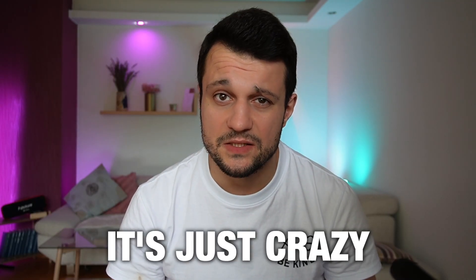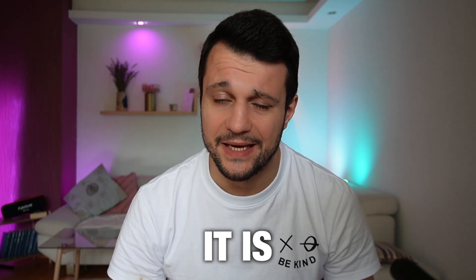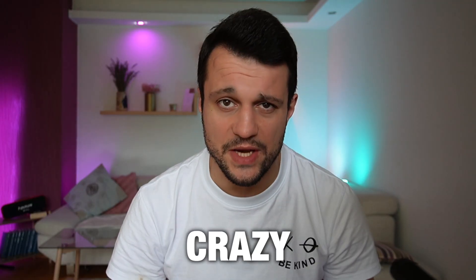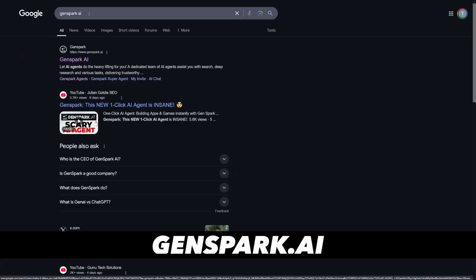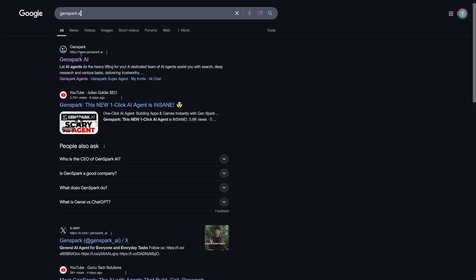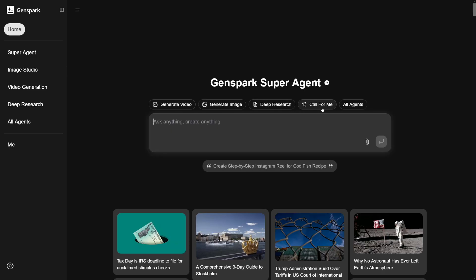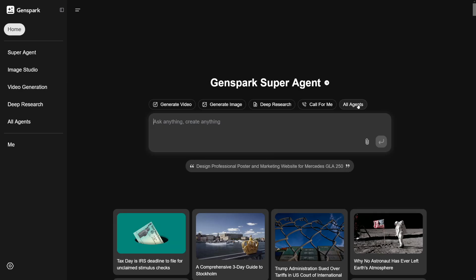Genspark, fellas. It's just crazy — I honestly believe that. First of all, go Google it. Genspark AI is over at genspark.ai. It's going to look like this. Here you can see that it can generate videos, it can generate images, it can do deep research, it can call for you, and it has a lot of these other AI agents.